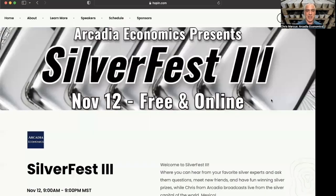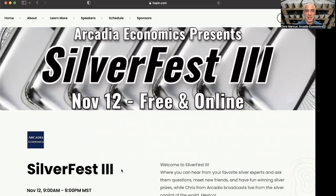Hello there, my friends. Chris Mark is here with you for Arcadia Economics. Just wanted to pass along the good news that we are doing Silverfest 3 this upcoming Saturday, November 12th. Many of you were at Silverfest 1 and 2, and I think people had a lot of fun and also learned a lot.